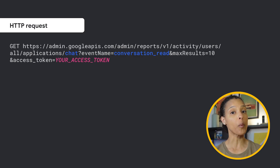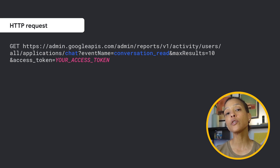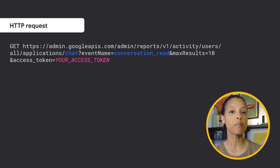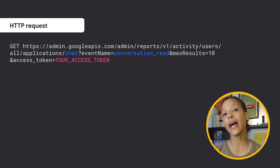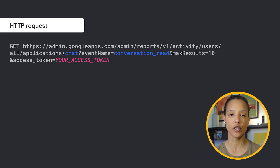For example, you can use the new event name ConversationRead to get a list of the last 10 Google Chat messages. Check out the full list of events and parameters supported in Chat Audit activities linked in the description of this video.